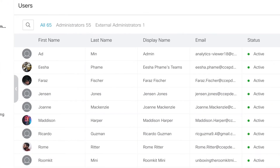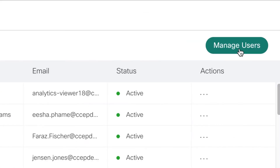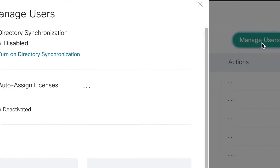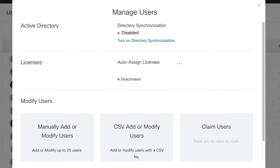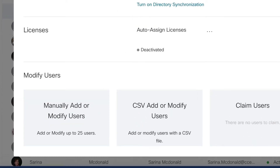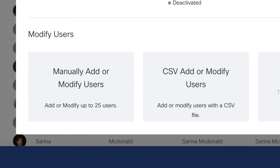You'll see a list of your existing users. To add a new user, select Manage Users. There are several ways to add users — you can do it manually or upload a CSV file.